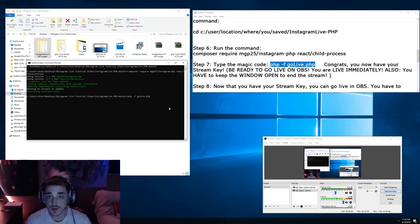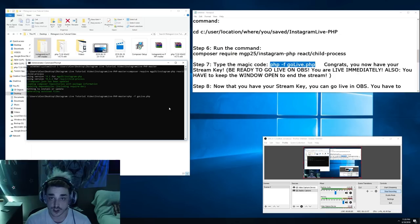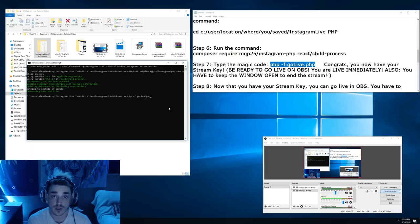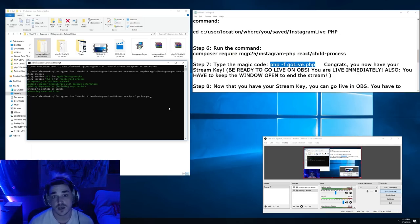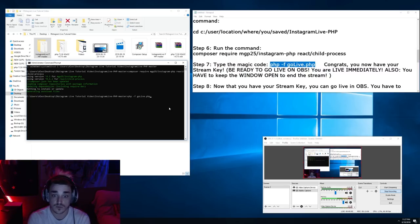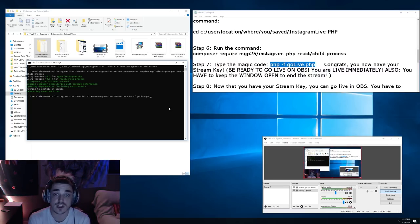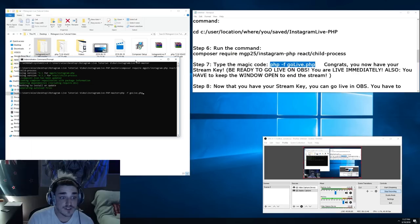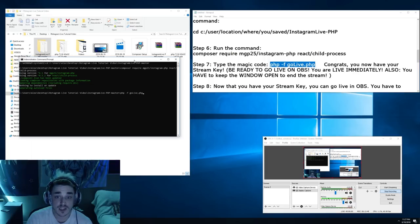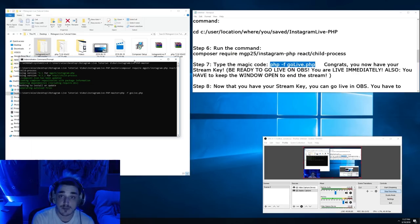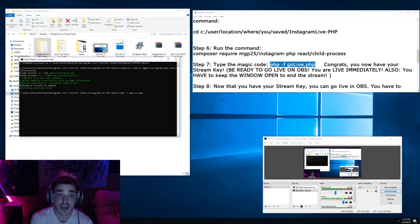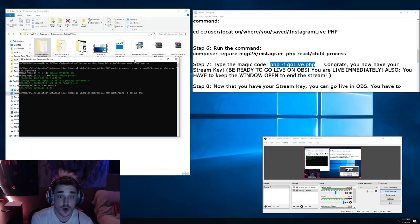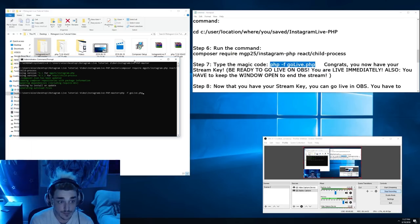So once you type in this code, it's going to spit out your stream key and the URL that you have to stream to for Instagram. That's what you put into OBS. That's going to allow you to take your OBS and your Windows screen and send it to Instagram. Now you have to keep the command window open because when you're done live streaming, you actually have to type in stop, S-T-O-P enter. You have to do that to end your live stream. If you don't, Instagram will think that you are live until I guess you log in on another device.